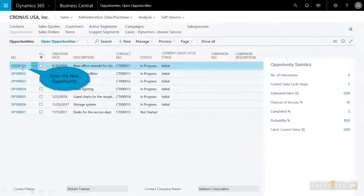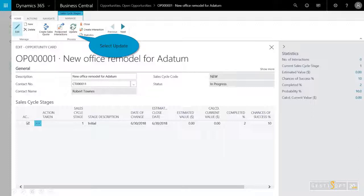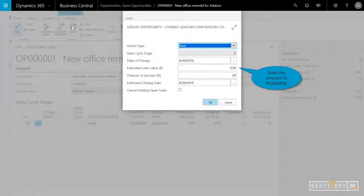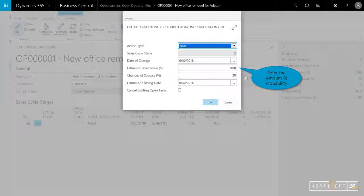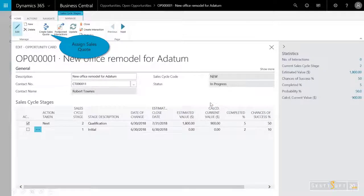I can open up the new opportunity, and then I can update the value as well as the percentage of closure. So I'll enter in 1,800. I think it's a 50% chance of closure.